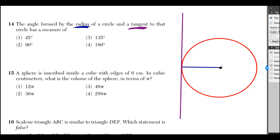The angle formed by the radius of a circle and a tangent to that circle has a measure of 90 degrees. In fact, it should be pretty clear from this picture that it looks like a 90 degree angle.